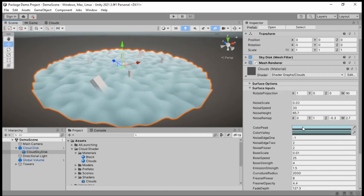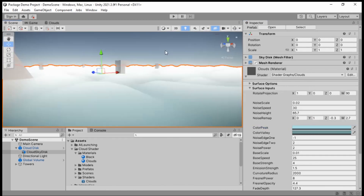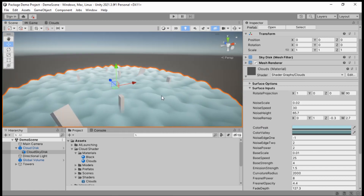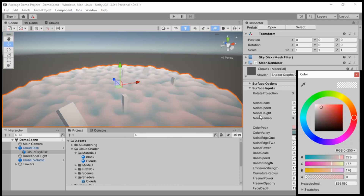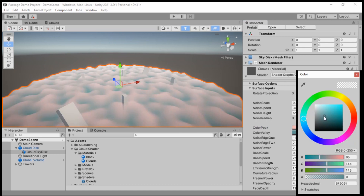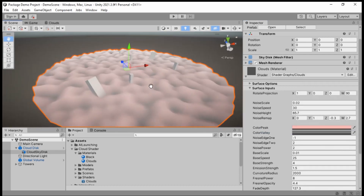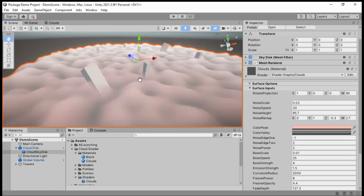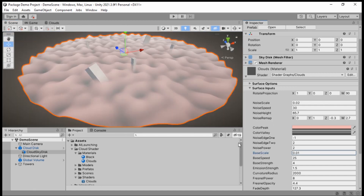These next two are probably my favorites. Peak Color determines — surprise surprise — what color the peaks of the clouds are. There are little valleys and mountains, so peak color defines the color of the high spots. Change it to red and all the high spots go red. Same with Valley Color — you can get an effect that looks almost like a sunset. Just changing that one field can add a ton to your game.